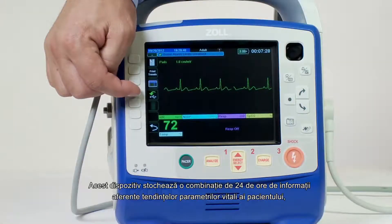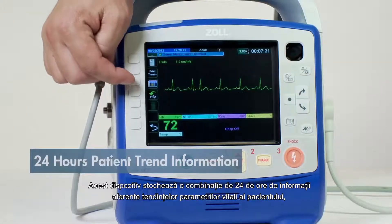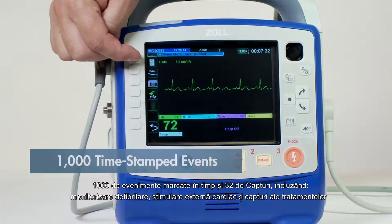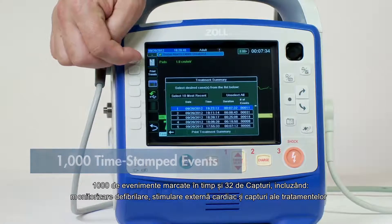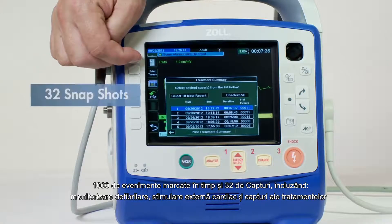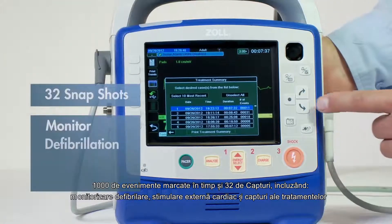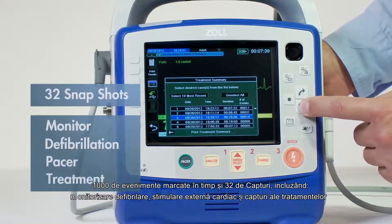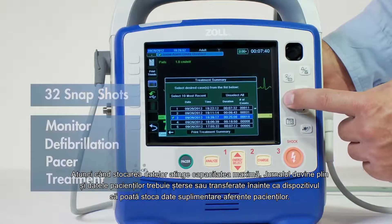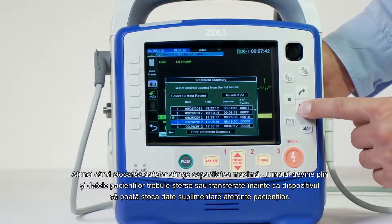This device stores a combination of 24 hours of patient trend information, 1,000 time-stamped events, and 32 snapshots including monitor, defibrillation, pacer, and treatment snapshots.